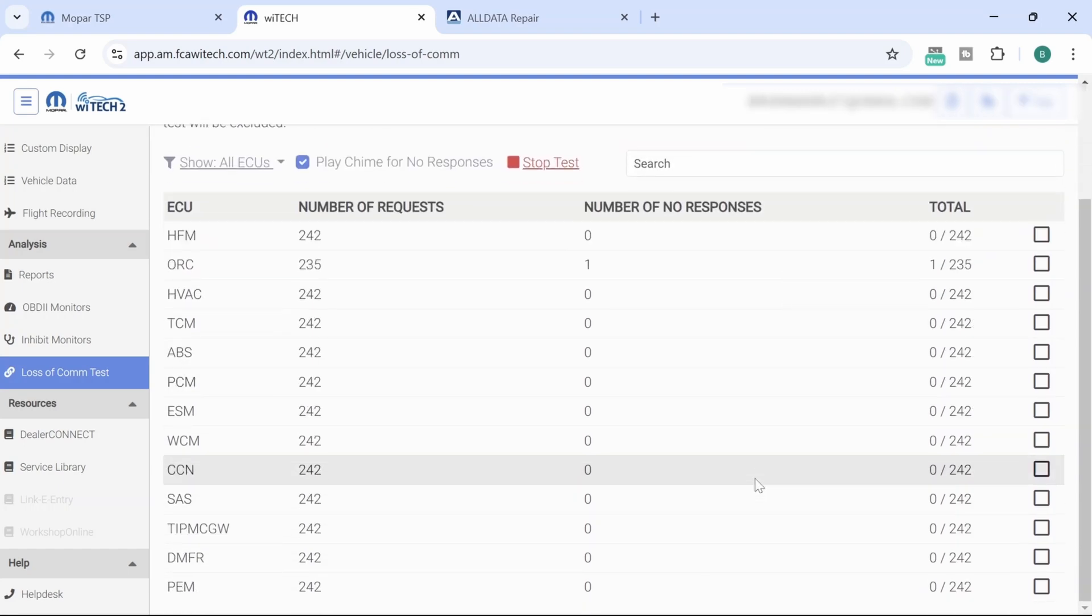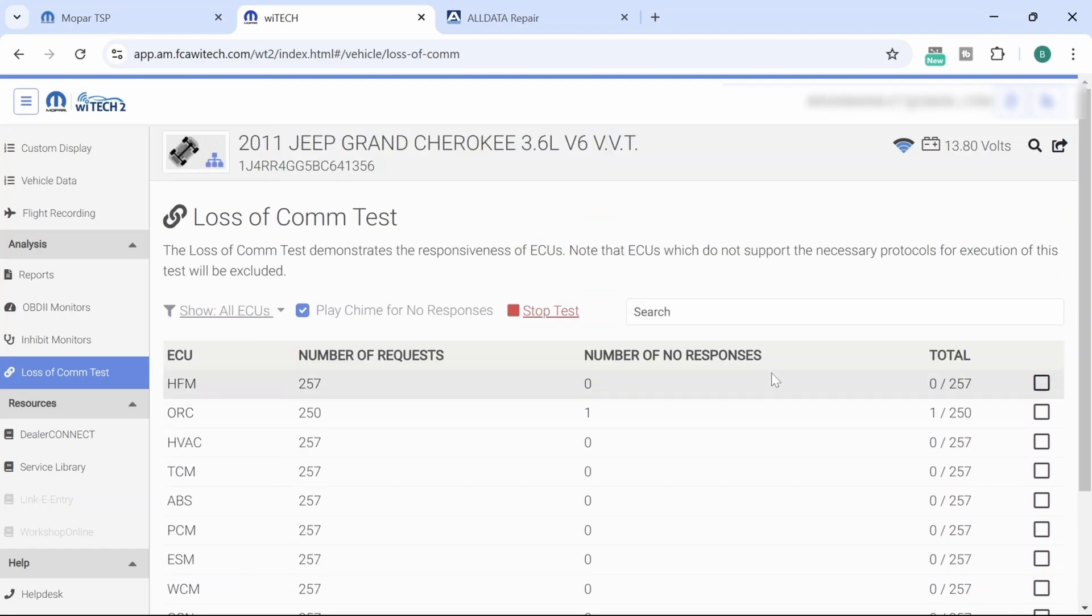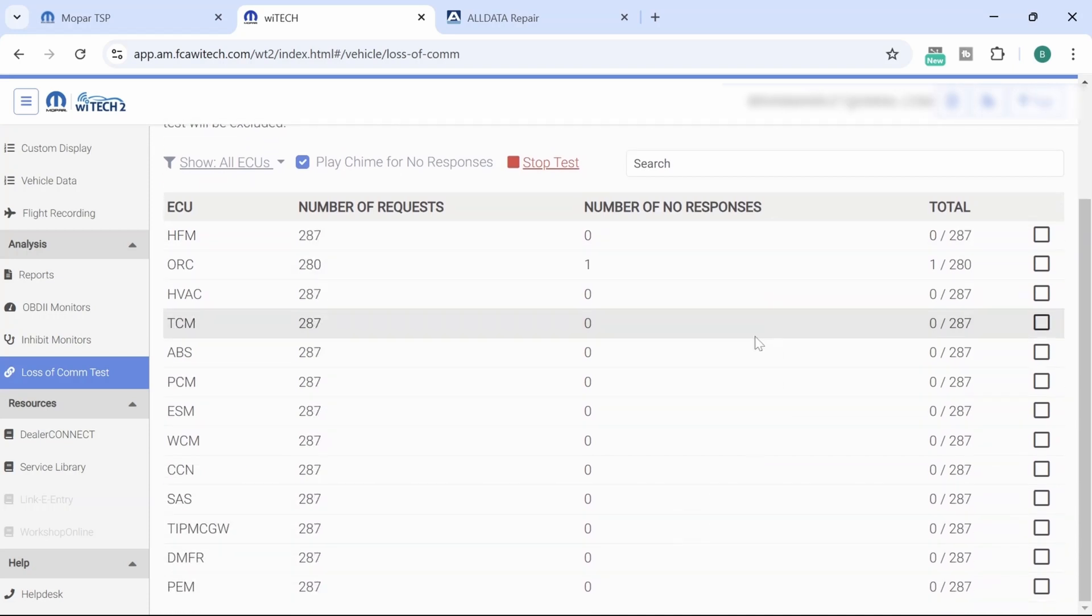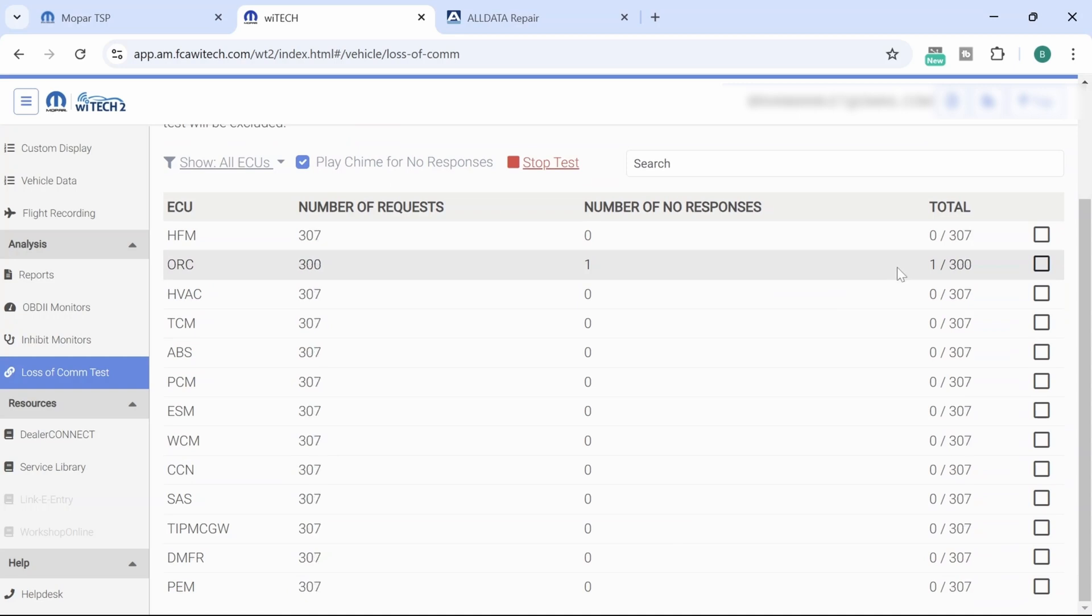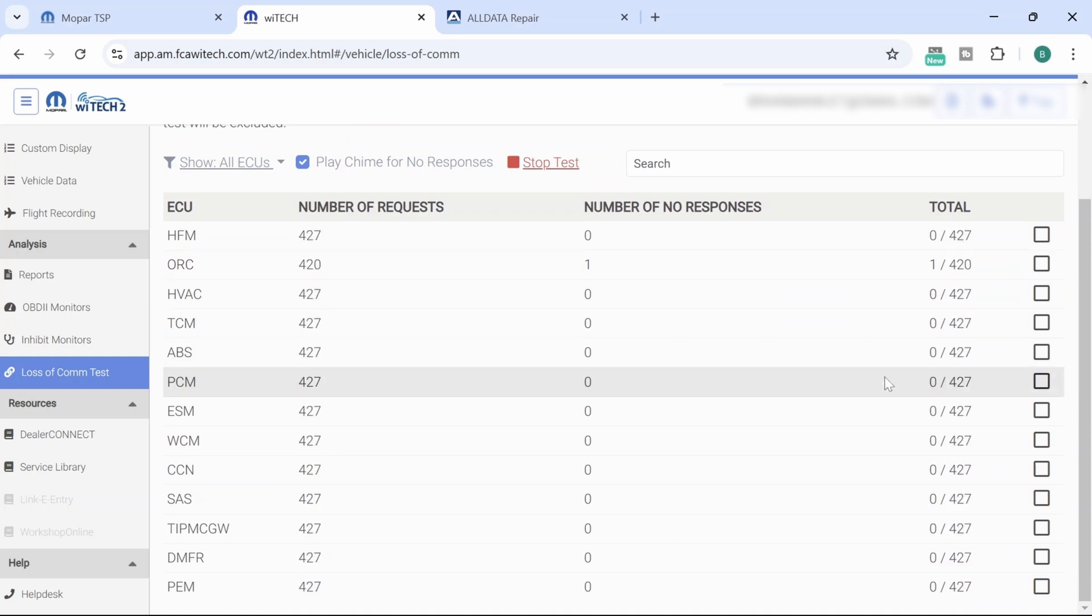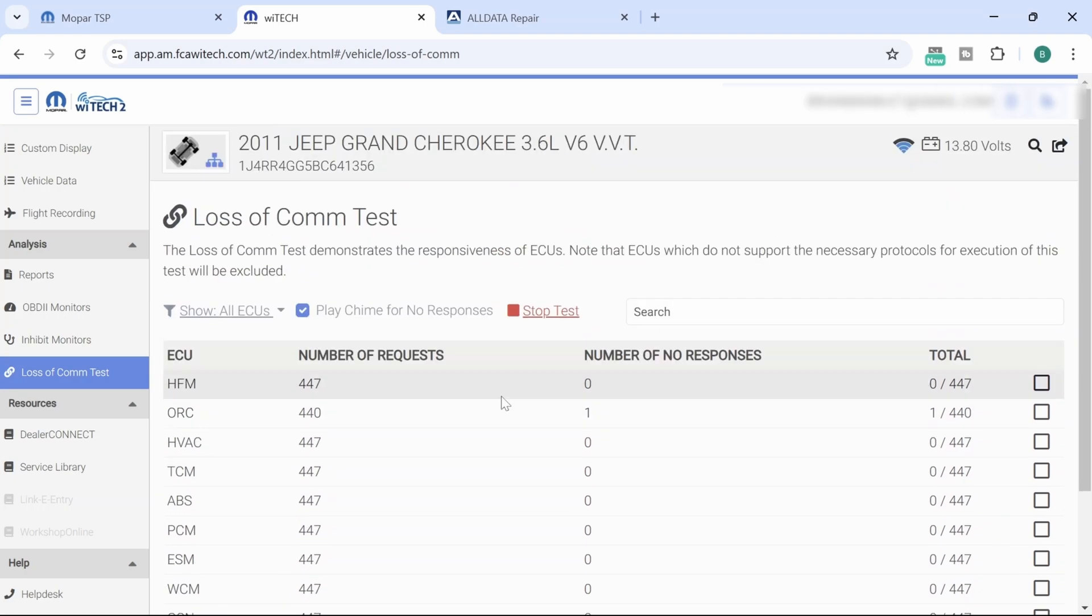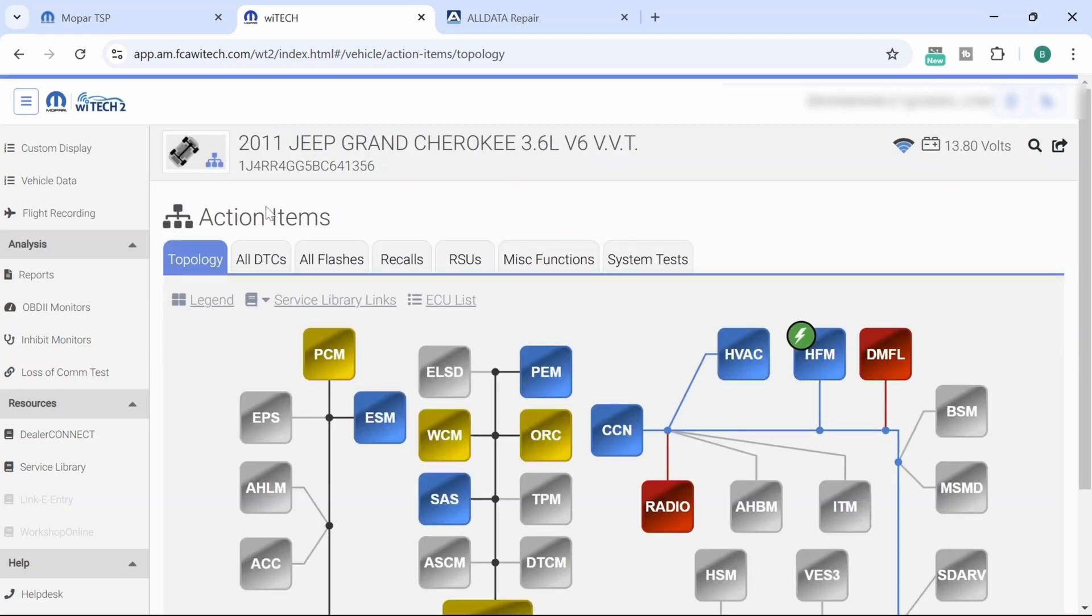This is where I got confused, because I did hear a chime, but check this out. We don't have a, they have one fault with ORC, which is interesting. But this is where you can get confused, because we had this test started without having communication. You have to have the module communicating before you start the test.